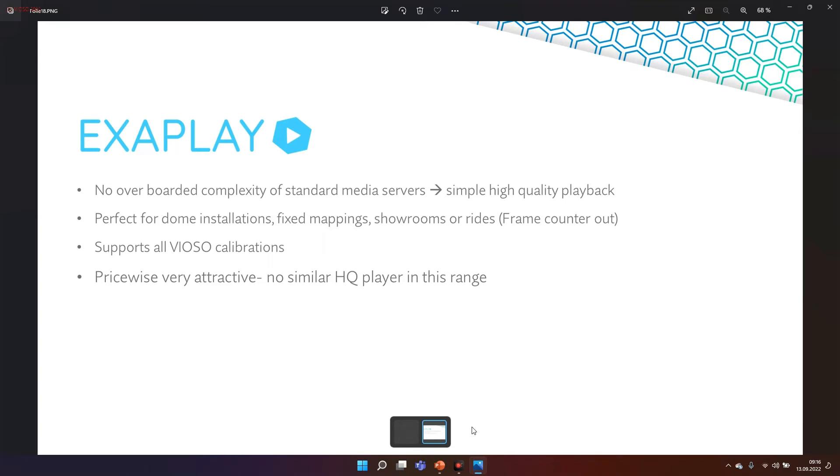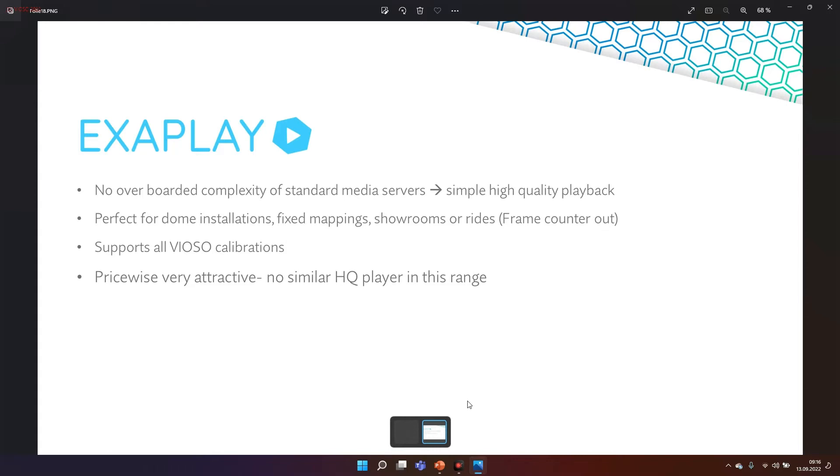Exaplay keeps it simple. It gives you the best quality playback with a simplified interface. This is perfect for fixed installations where you don't need the overburdened complexity of media servers like 3D visualization or extremely powerful show control. You just want high resolution video playback. So it's perfect for fixed dome installations, for museums, for fixed mappings or rides.